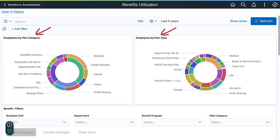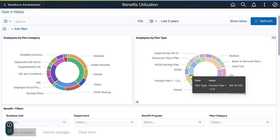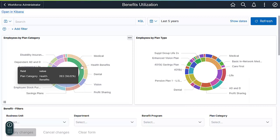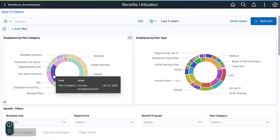The first two visualizations show the employee's current enrollment by Benefits Plan Category and Benefits Plan Type. You can see that benefits are made above the Plan Category, Plan Type, and Benefit Plan. In this example, Health Benefits has the most enrolled employees. Hovering over the data, you see the number of employees enrolled into a specific category or plan type, and the percentage of utilization compared to other plans. Viewing the data in this way is more powerful than just looking at raw query results.